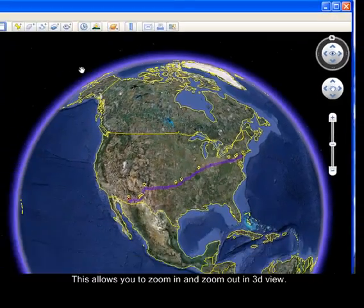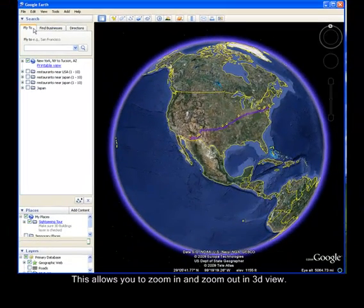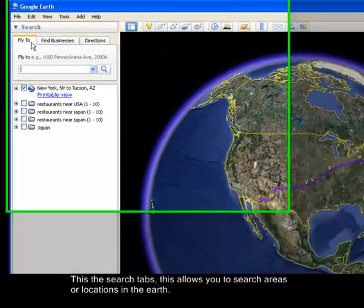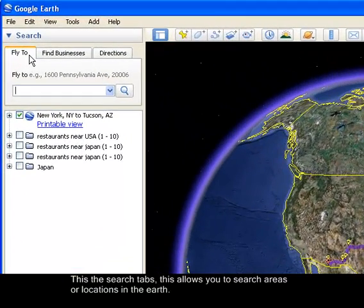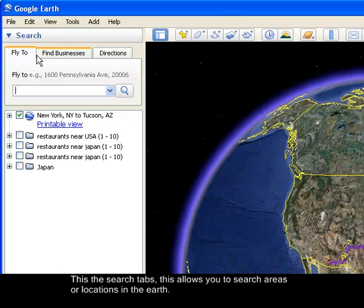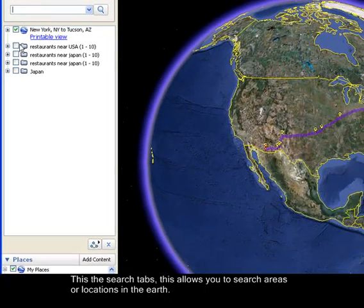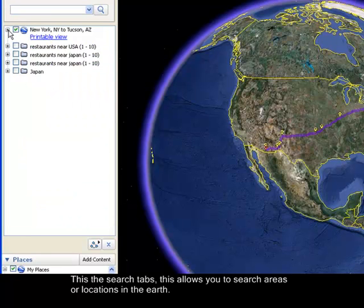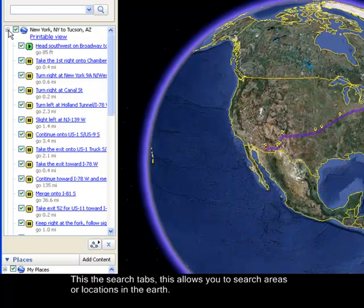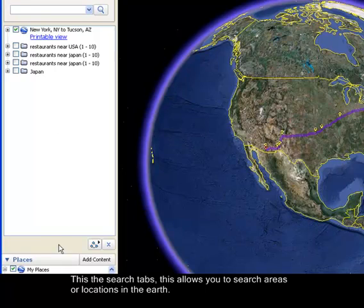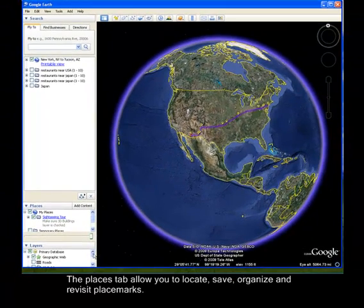On the left side you will see the search tabs, which allow you to search specific areas of the Earth. You also have search results that you can print, and the other panels are the places and the layers that you want to display.